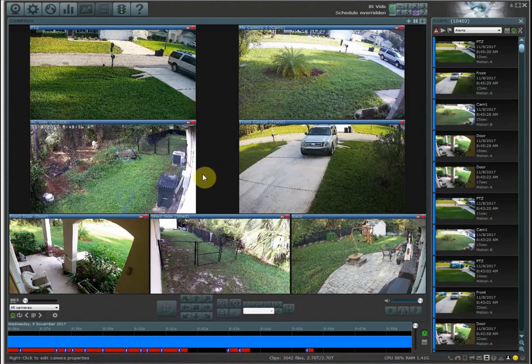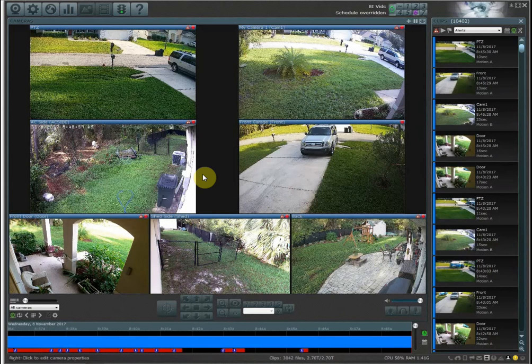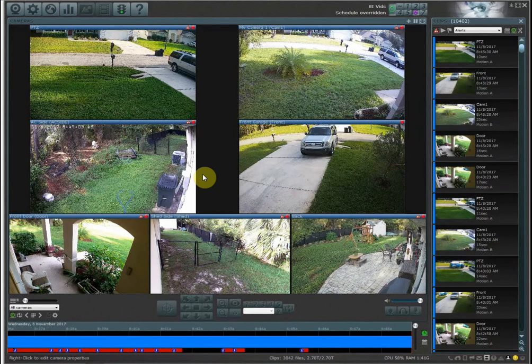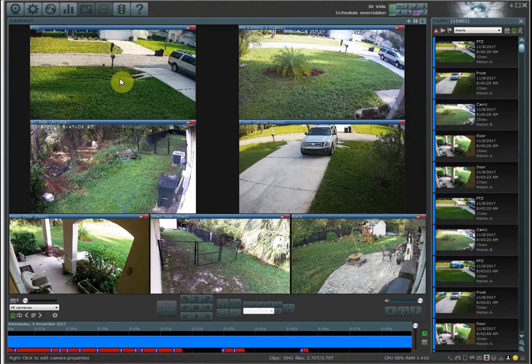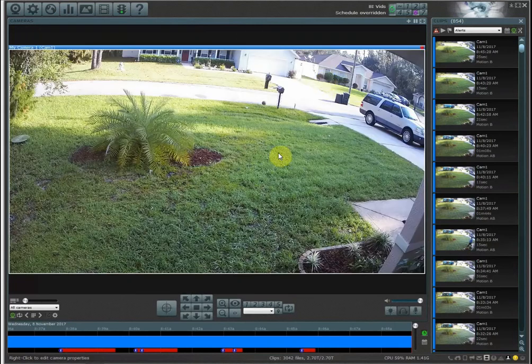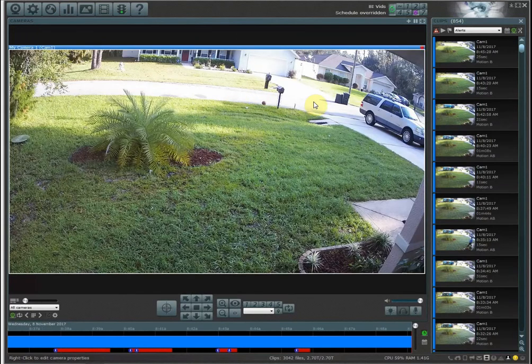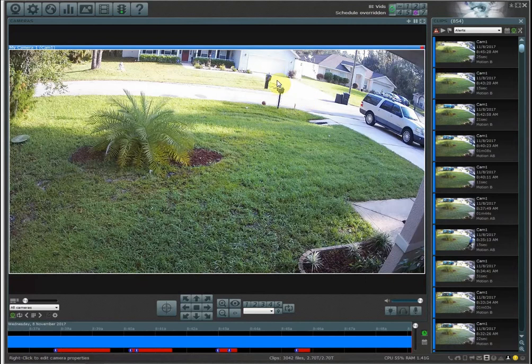So zones are used to black out certain areas or mask areas that you do not want to have triggered if there's motion. For example, on this camera I have a lot of traffic that goes down our road and my neighbors come in and go quite a bit.